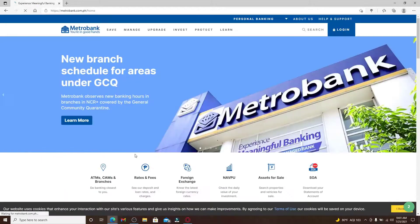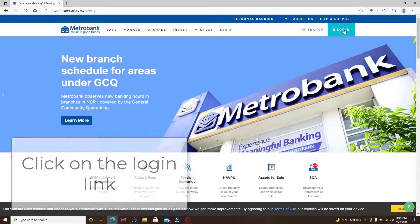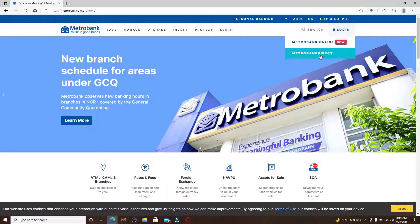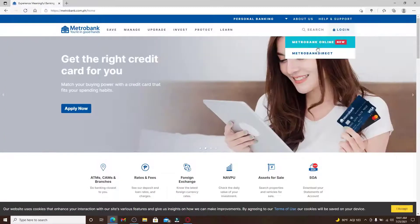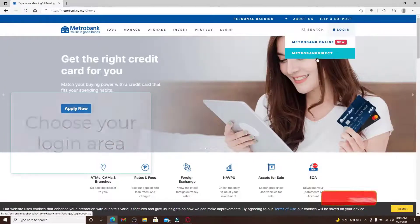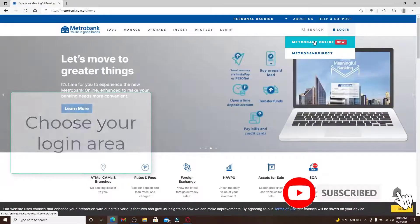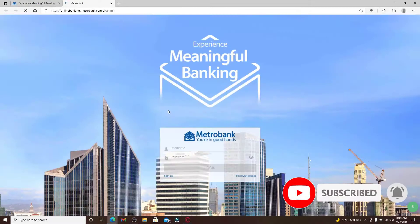From the official website, click on the login link at the top right corner, which will open up an expanded menu. Choose your login area and click on the Metro Bank online option.